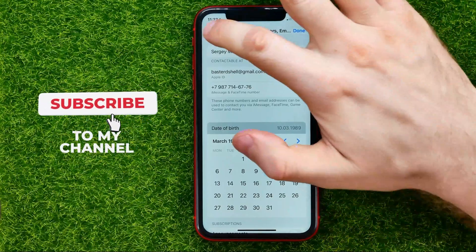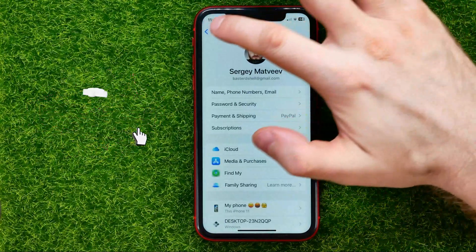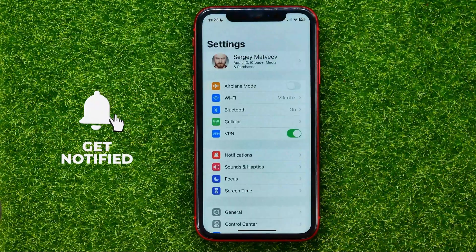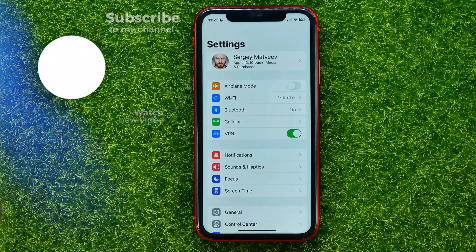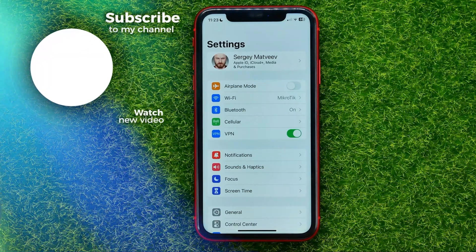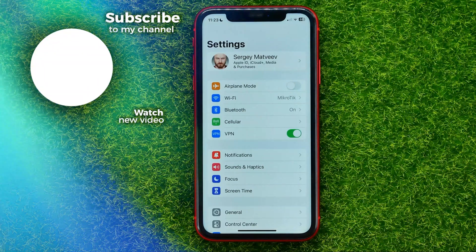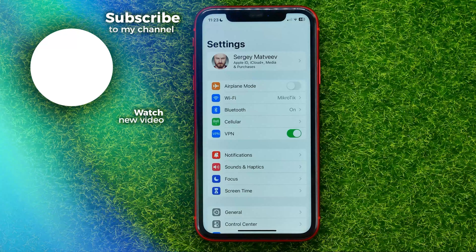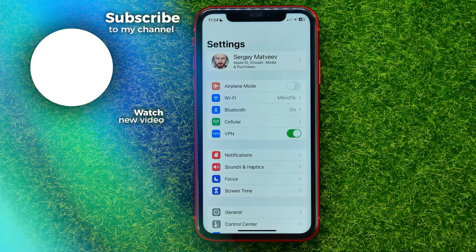You can write down in the comments below if you have any questions about that tutorial. I also recommend you to check out my iPhone tutorials playlist, which you can easily find in the description. Hit the like button if you liked that video, and see you in the next one.